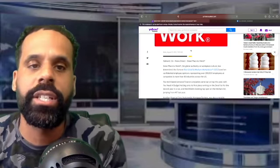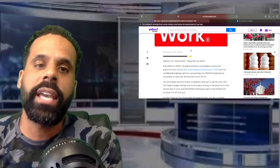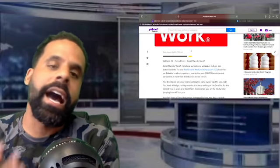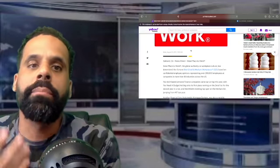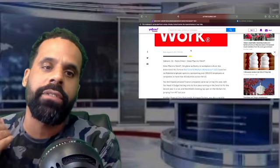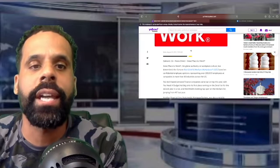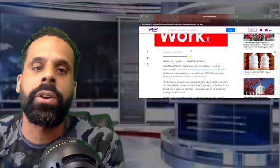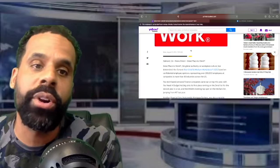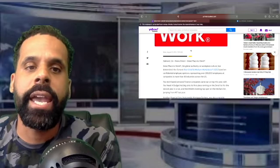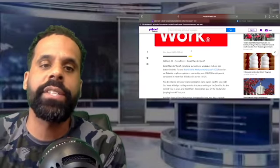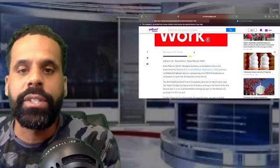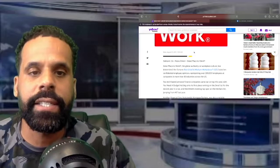Today this article kind of caught my attention, so we're going to read this together. Obviously I'm not going to read the whole thing, but I do want to give you all the general idea of what's going down. This article was written today, this morning, and it was written by Great Place to Work.